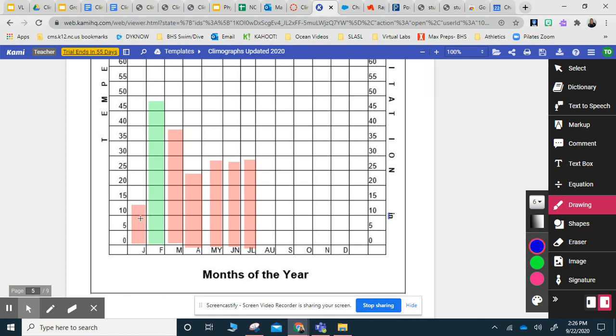So for January, maybe the temperature was 10. We're going to put a dot there. February, and we're getting a little bit warmer, a little bit warmer.